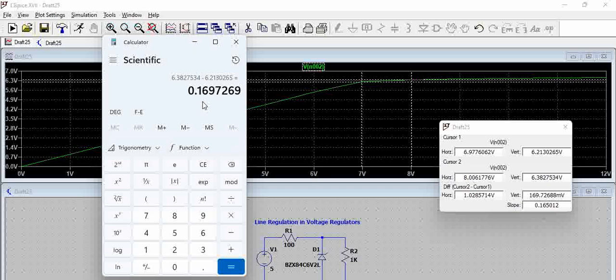So we got around 0.169. So 8 minus 7, if we consider 1, that means for 1 volt, for a change in 1 volt, we see around 0.16 volts. We see around 0.16 percentage of voltage variation.